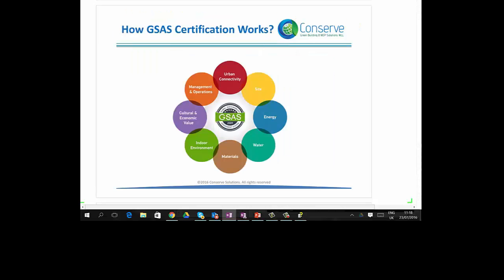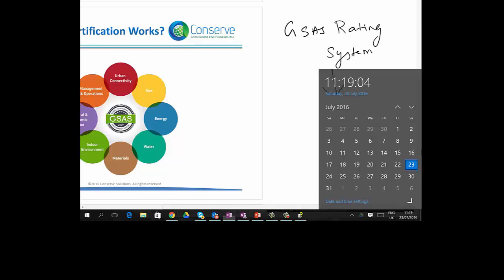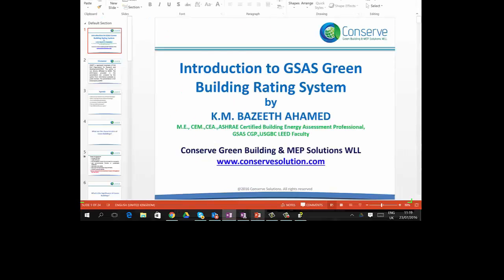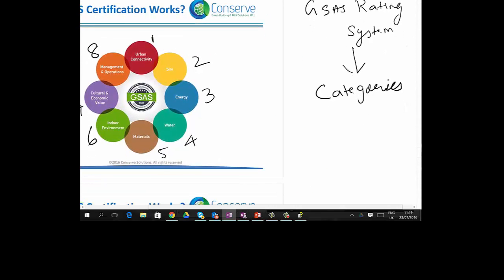So how does GSAS certification work? The GSAS rating system has different versions for different typologies. These rating systems are divided into various categories: Urban Connectivity, Site, Energy, Water, Materials, Indoor Environment, Culture and Economic Value, and Management and Operations — making 8 categories in total.